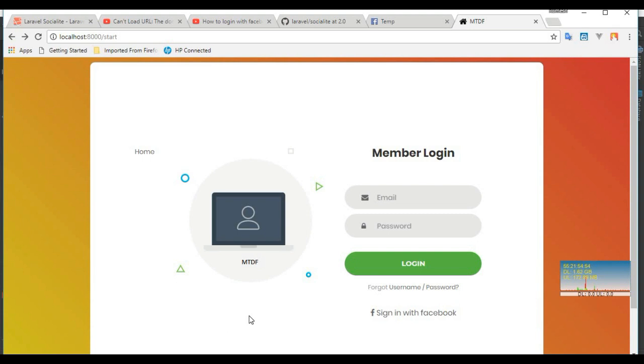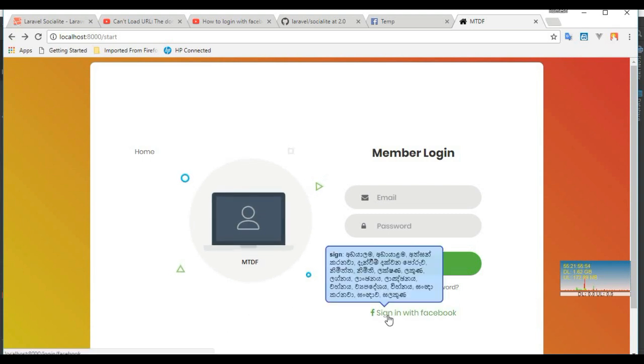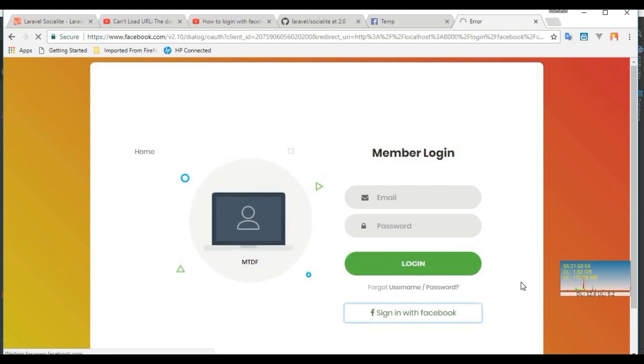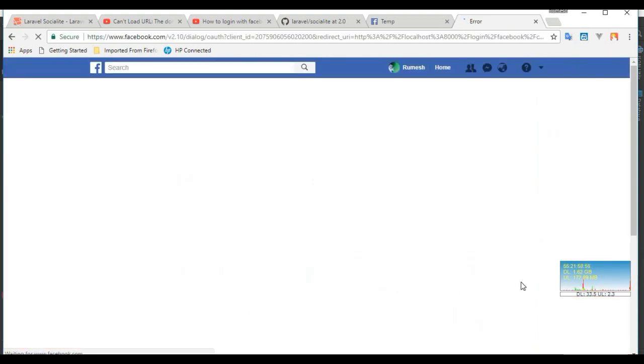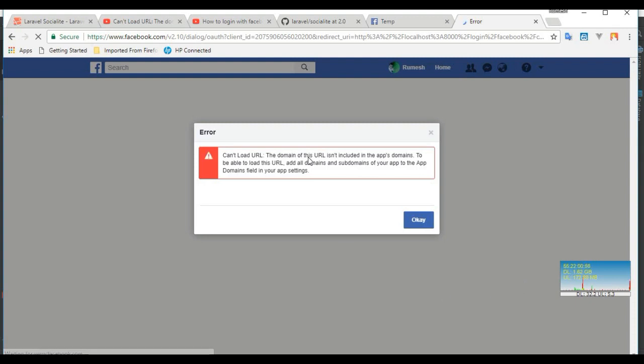The error is this. I'm trying to login with Facebook. You can see the error is given that 'Can't load URL: The domain of the URL is not included in the app domains.'